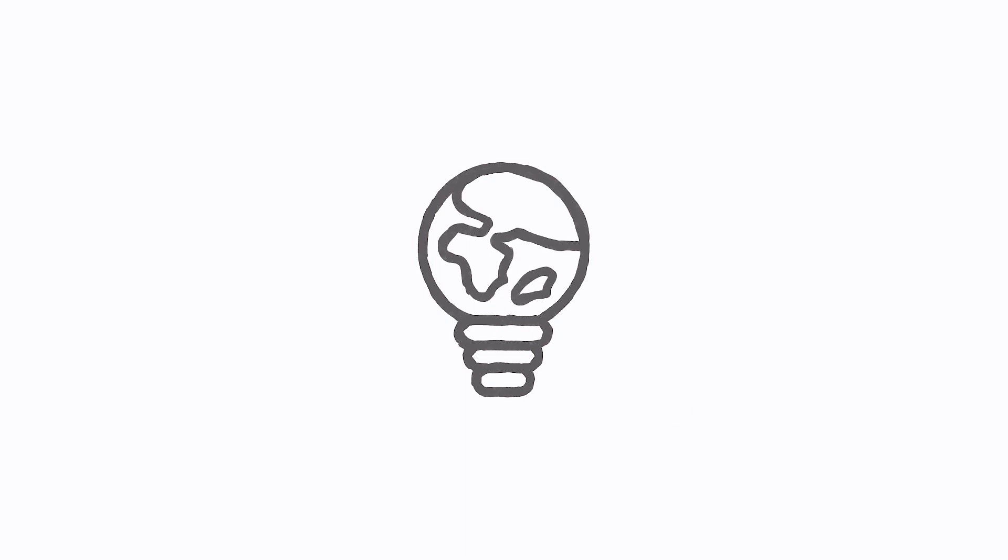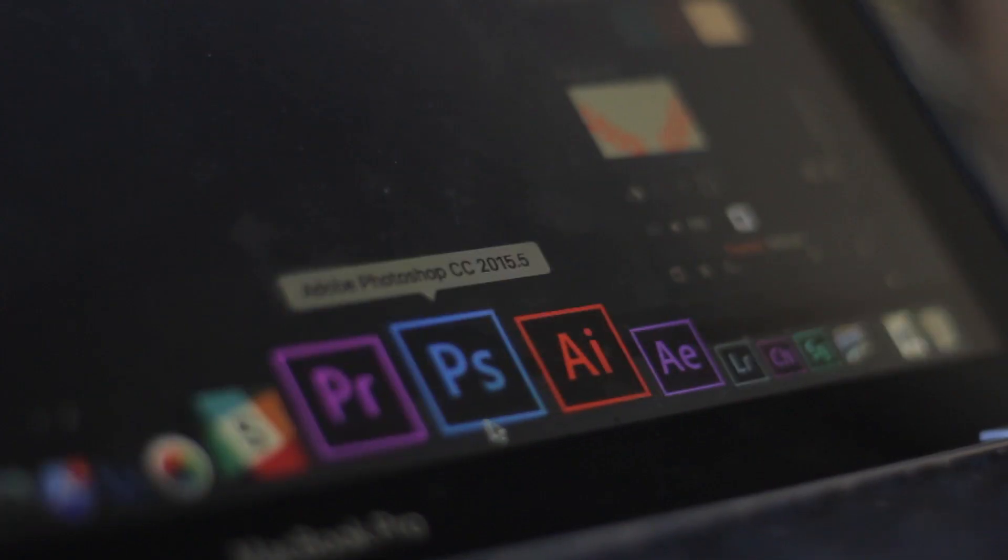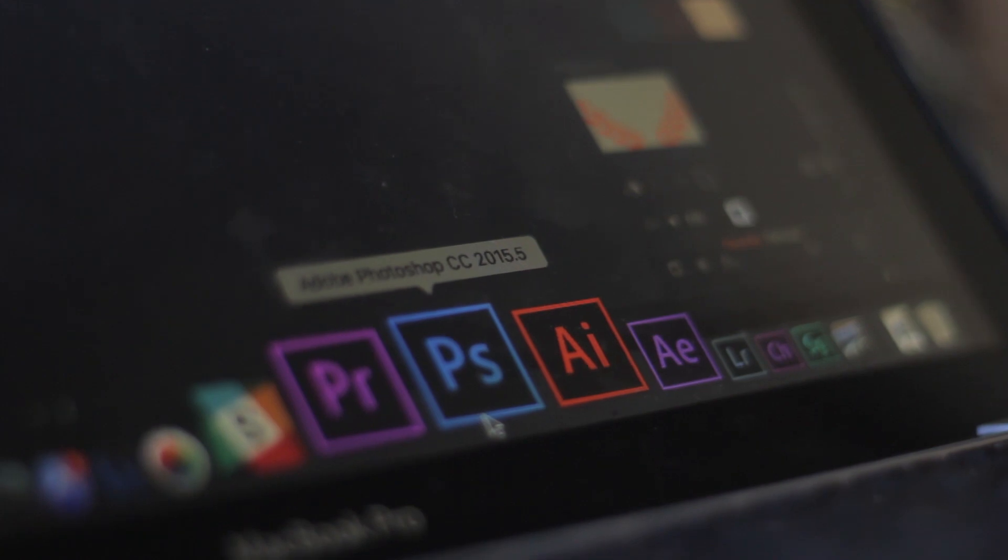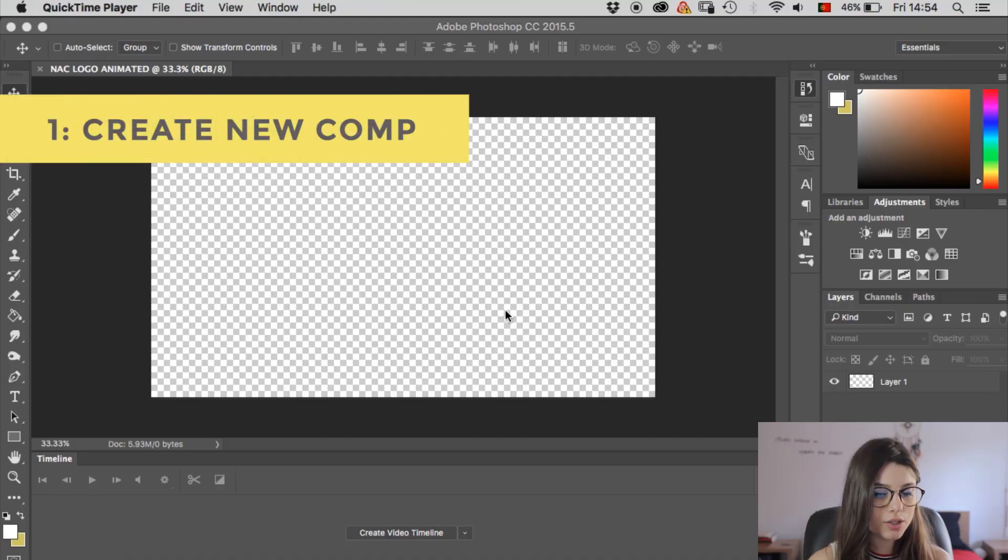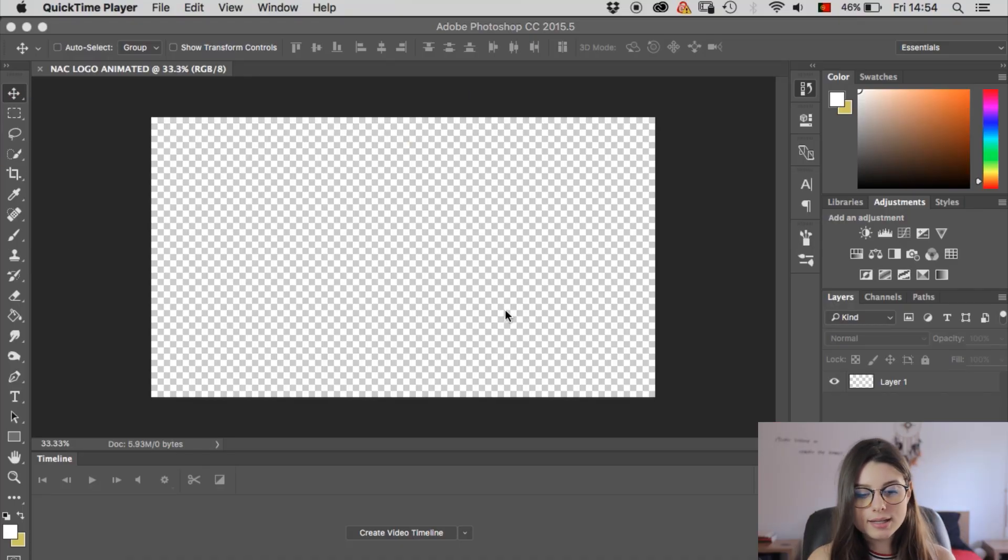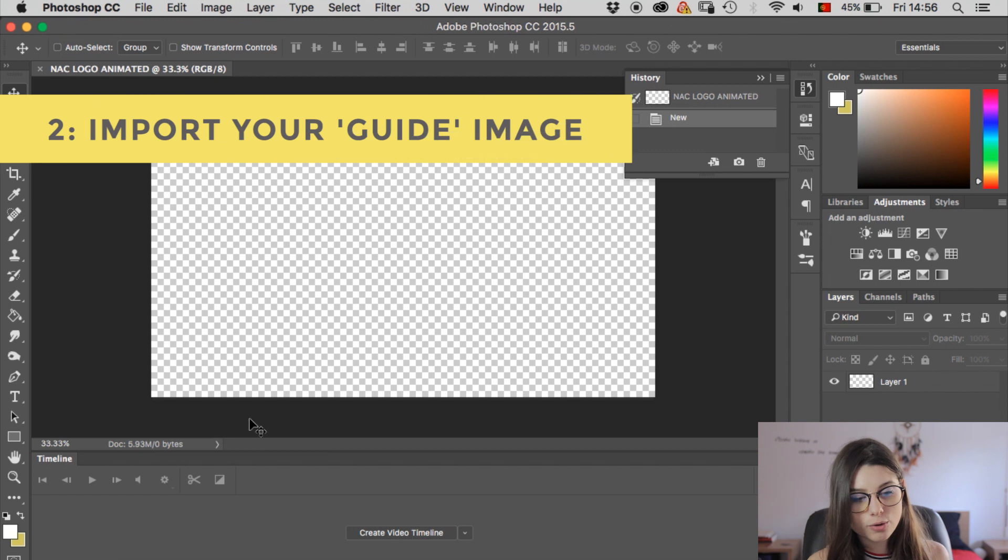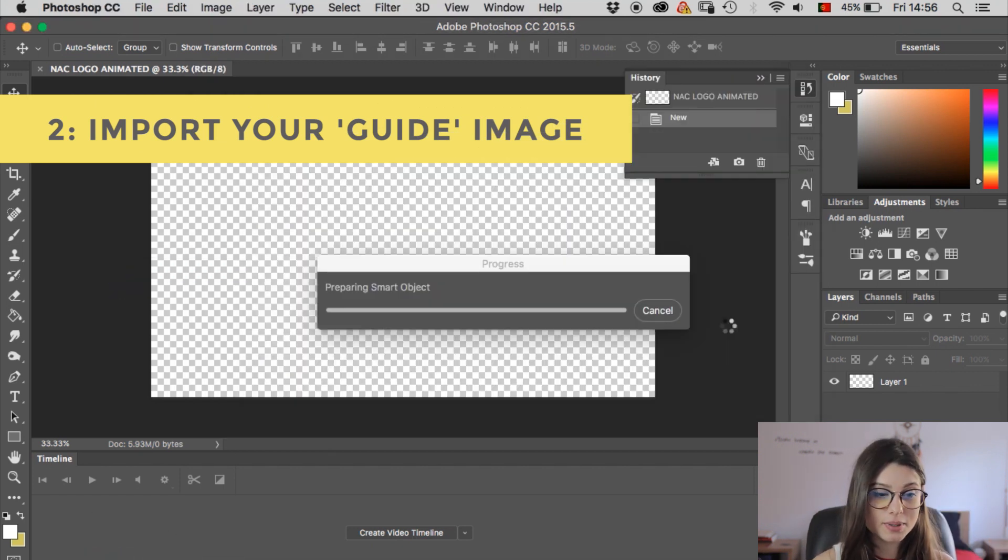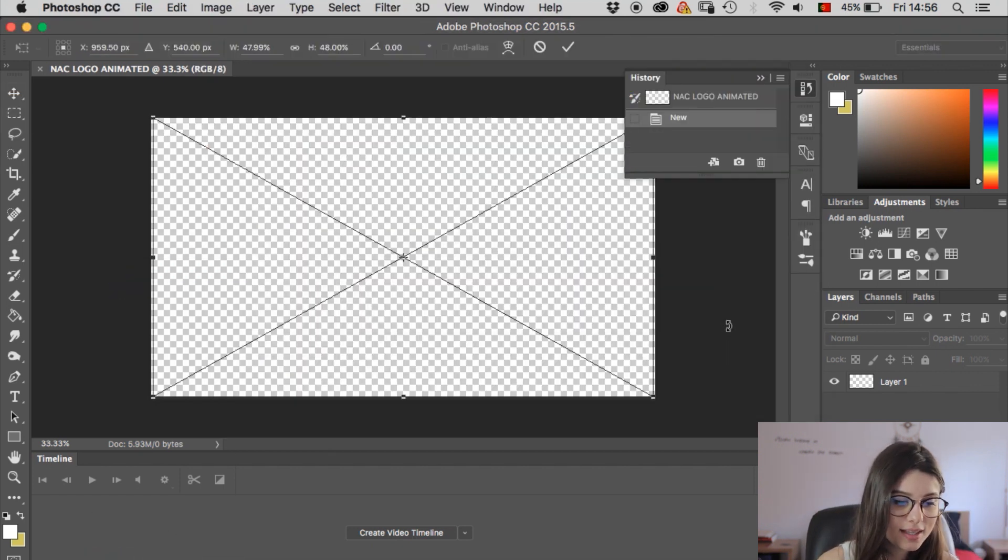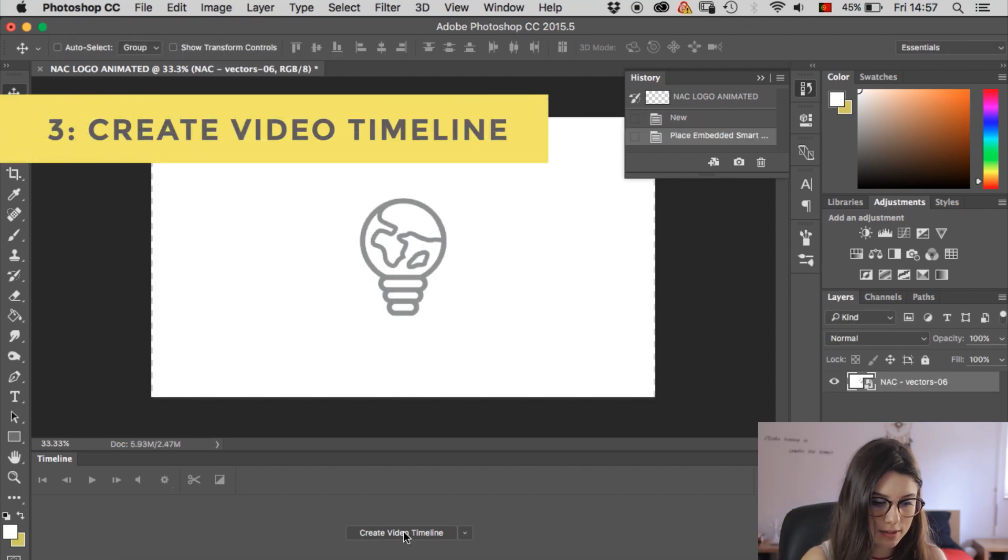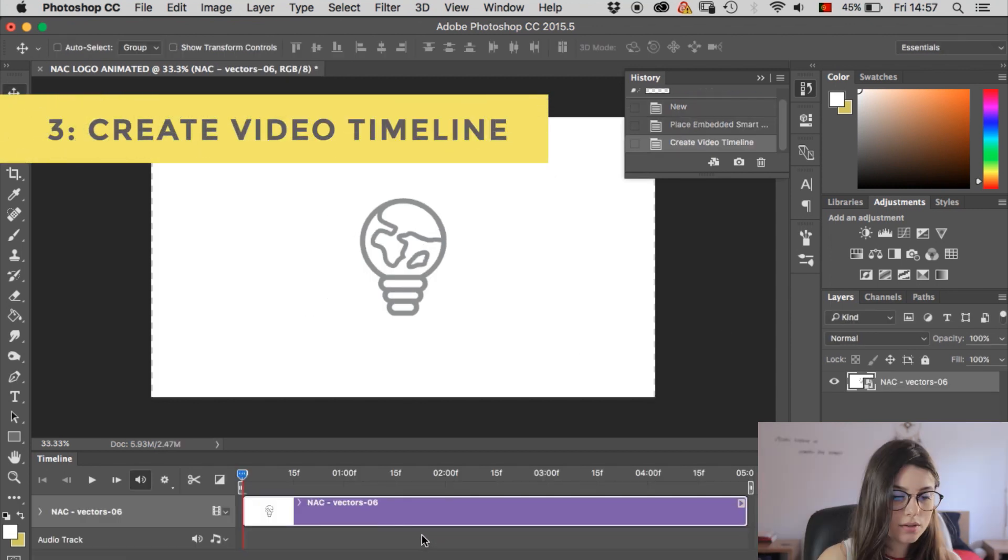First I'm gonna start by opening up Photoshop, just made myself a new comp. So what I'm gonna do now is get my NAC logo and pop it on Photoshop, so that way I have myself a guide for the animation. Now I'm gonna create a video timeline down here.